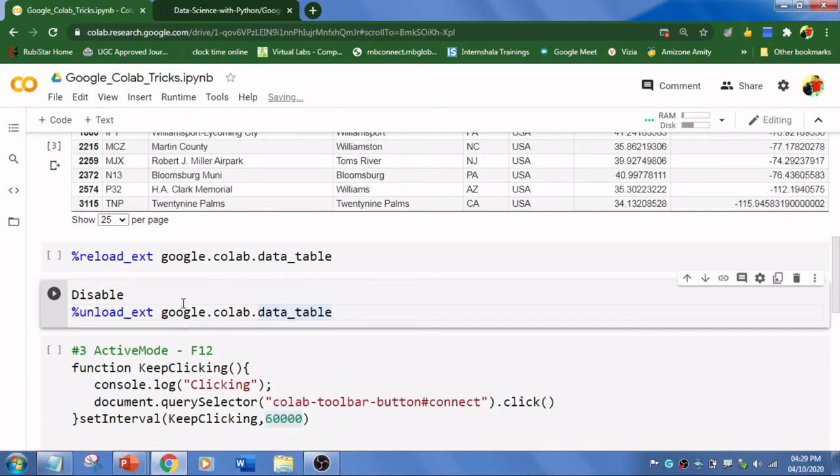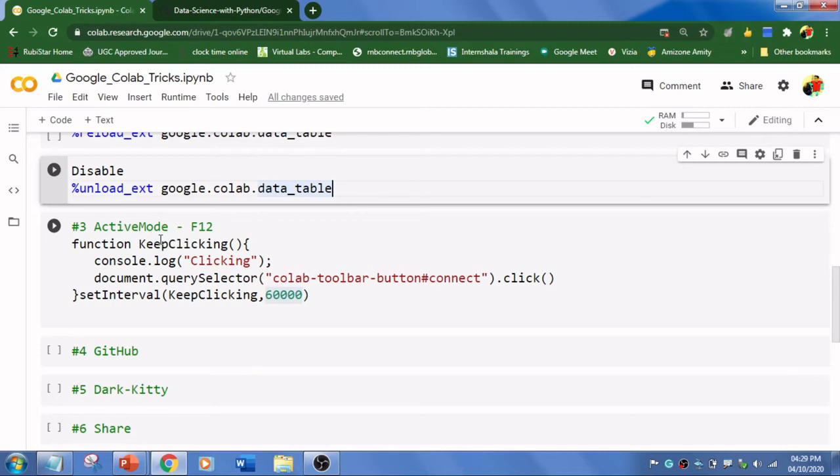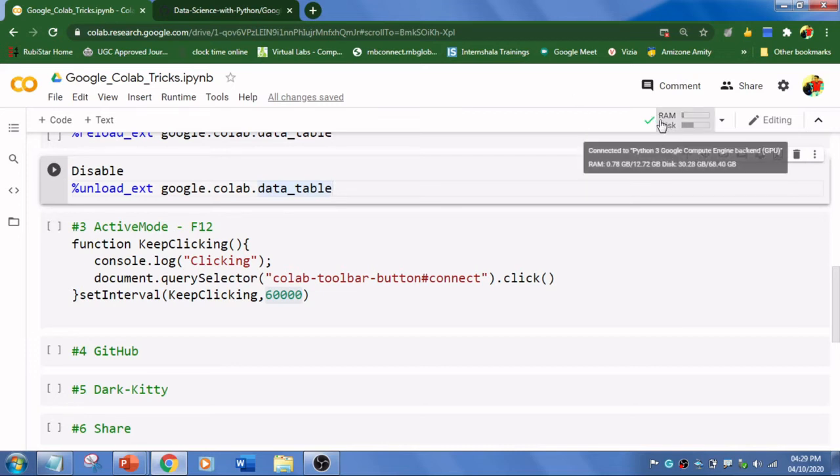The third trick is to enable active mode. Basically, after 30 minutes if you are not using - for example, if you are training a model that will take three to six hours to get trained, and if you are not using your PC for 30 minutes, Google Colab will automatically disconnect.